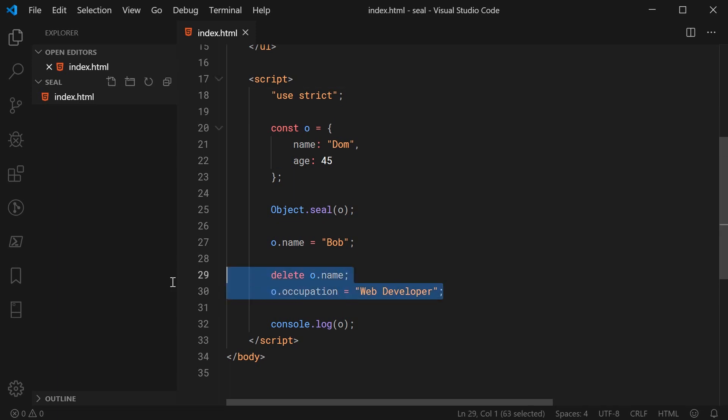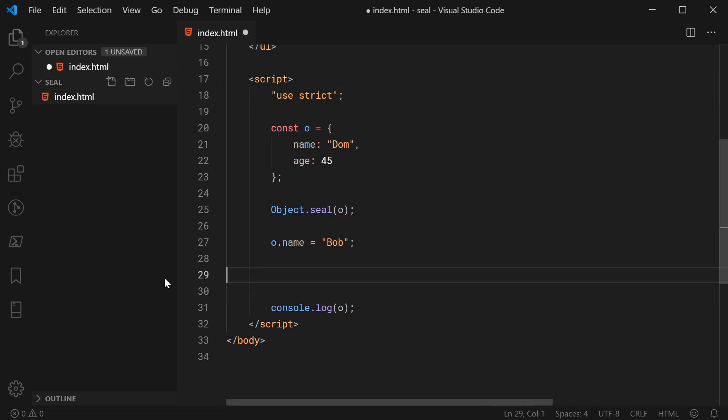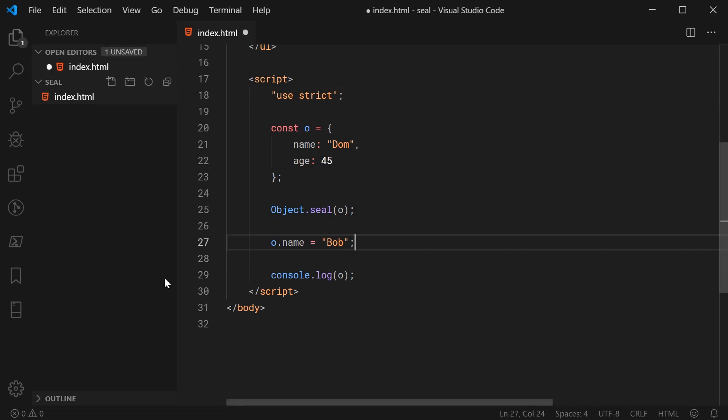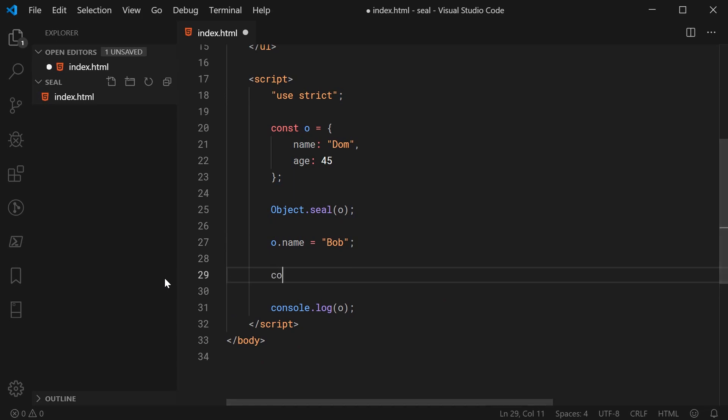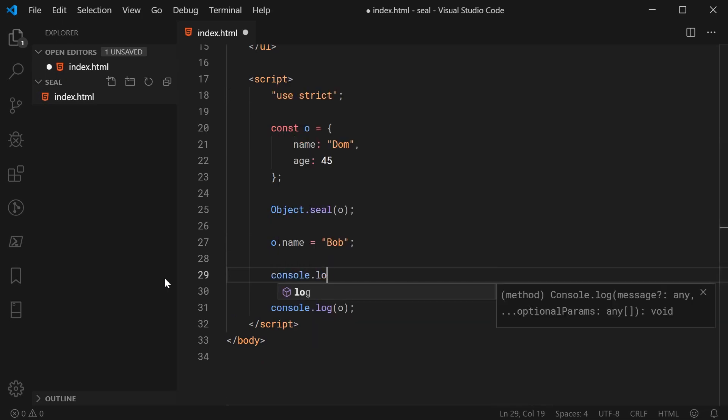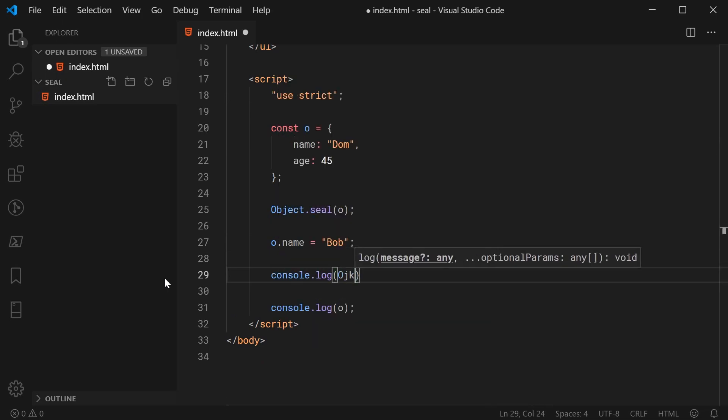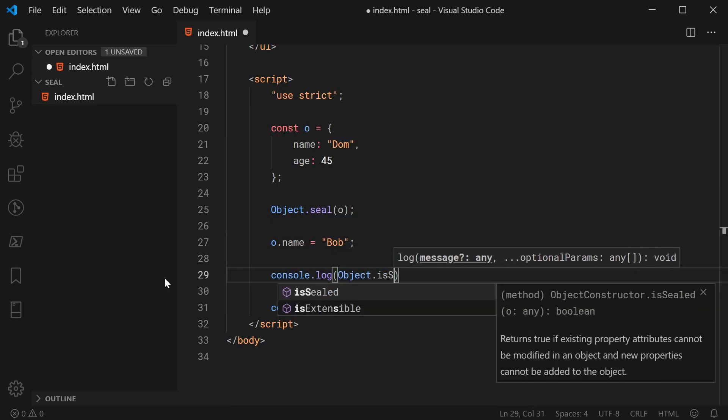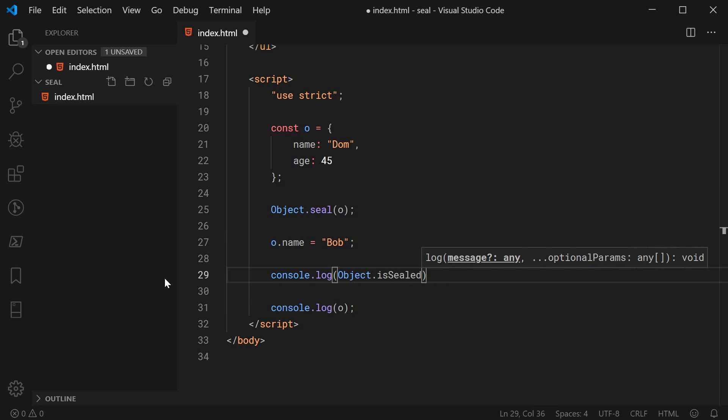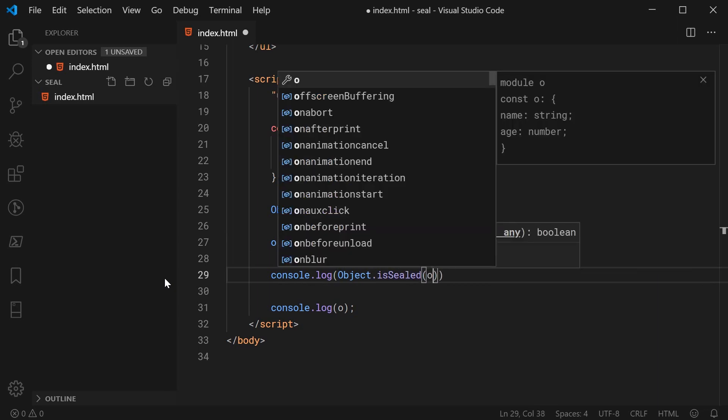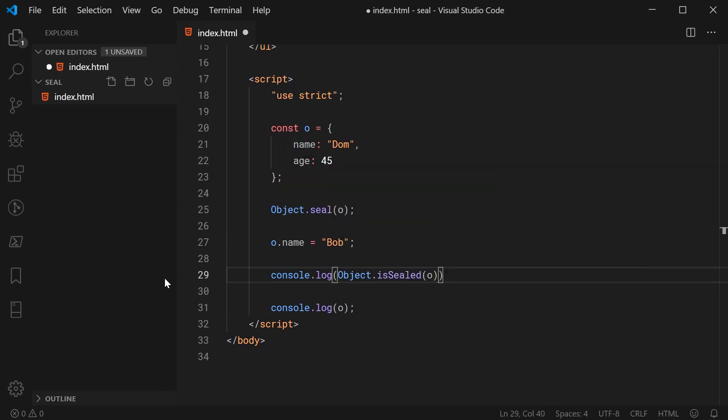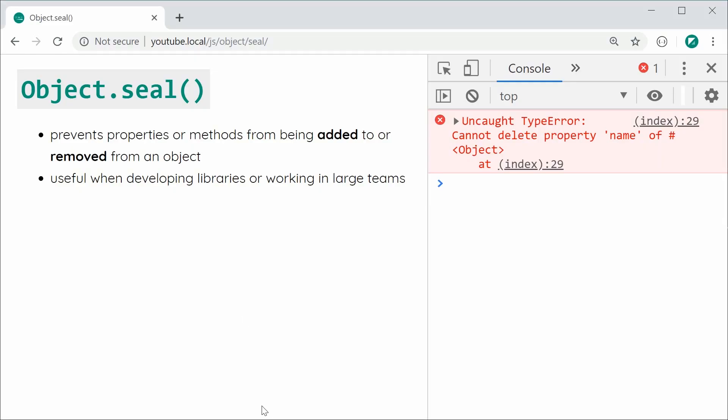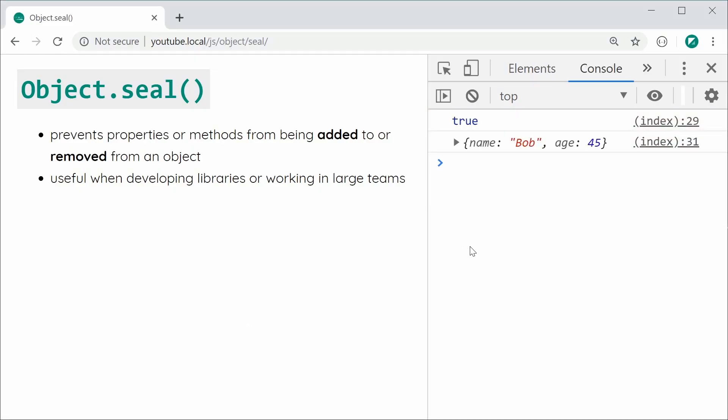I'll just remove these two lines to remove that error and I'm going to say down here console.log Object.isSealed just like that and then pass in here once again my object and save this and then refresh and we can see we get true.